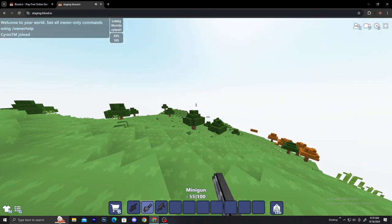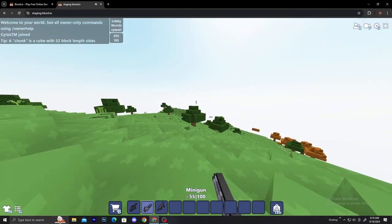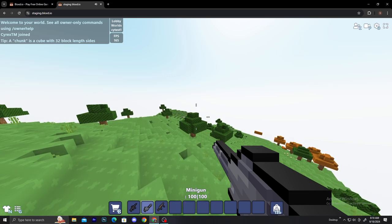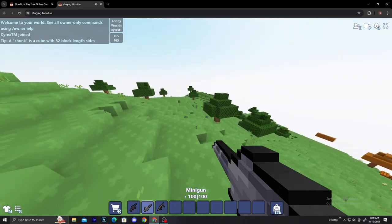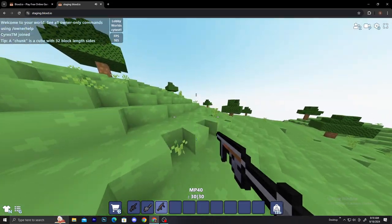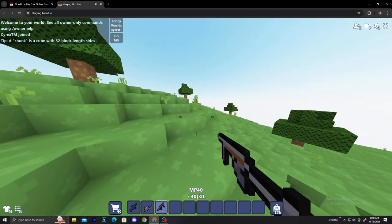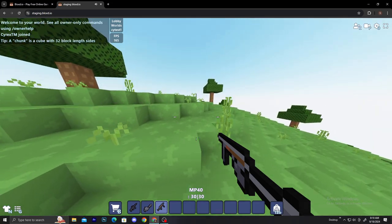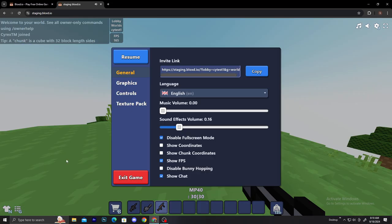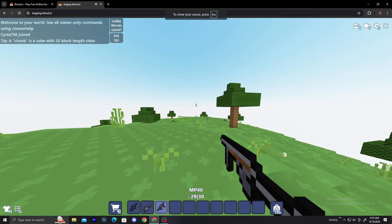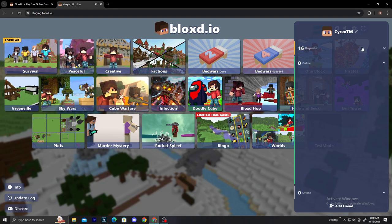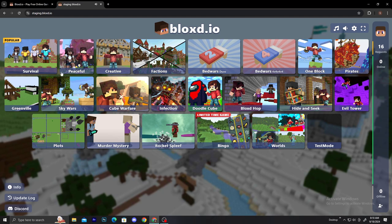So yeah guys, these are the two new best updates in the game - you can actually add friends and you can have the guns in creative and in an open world.